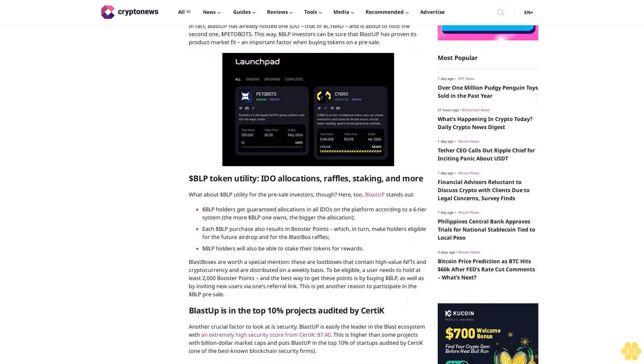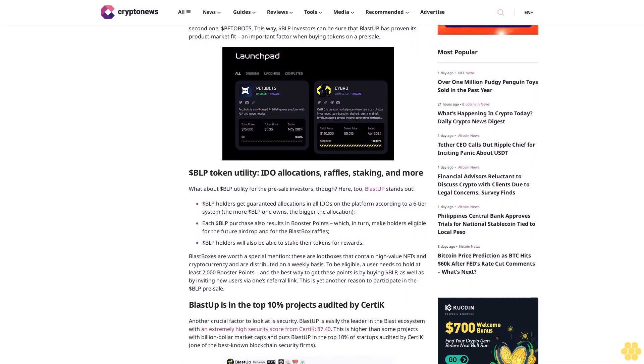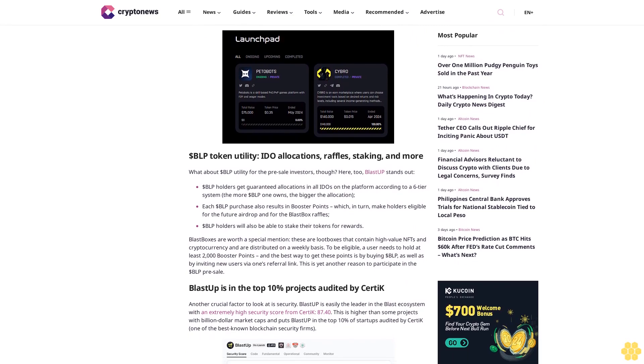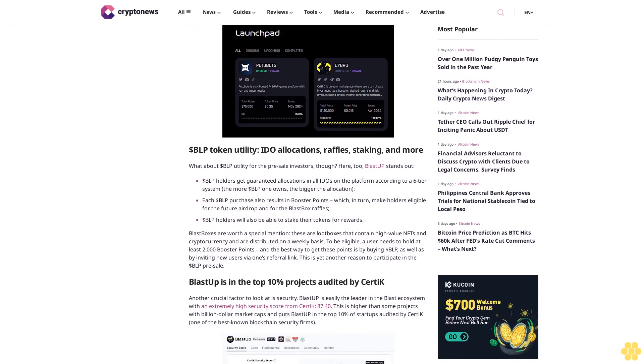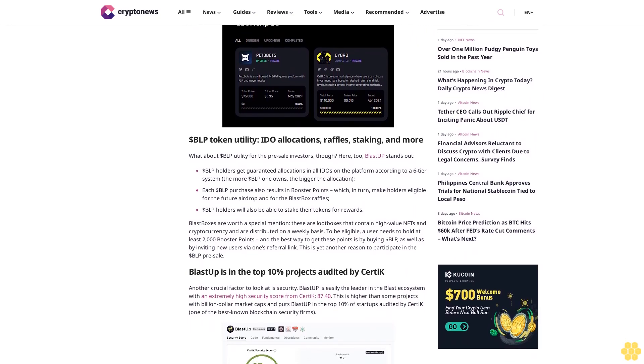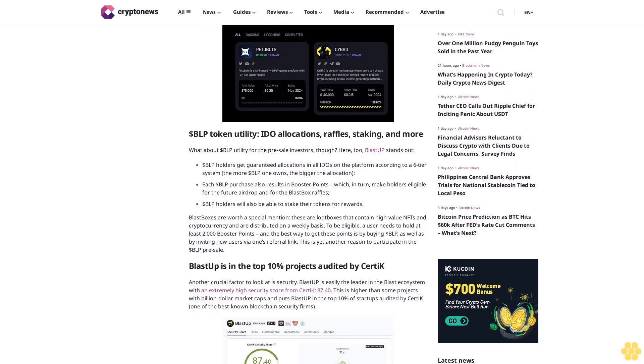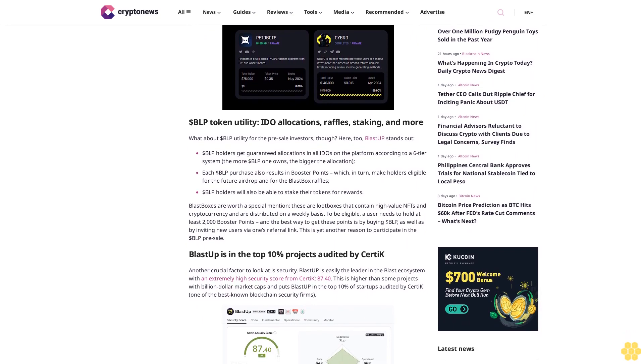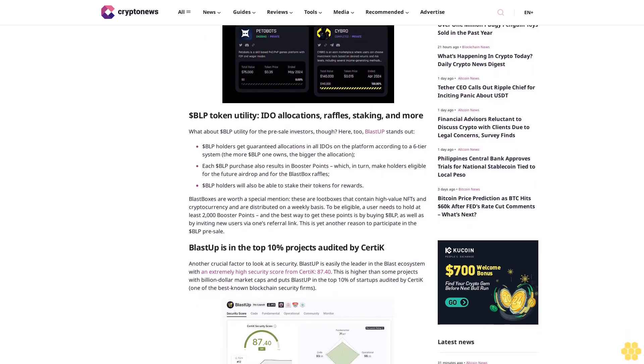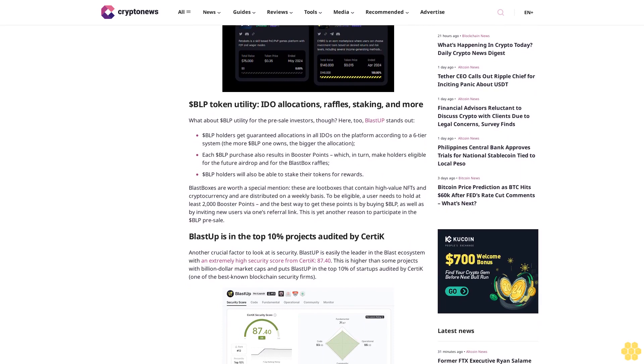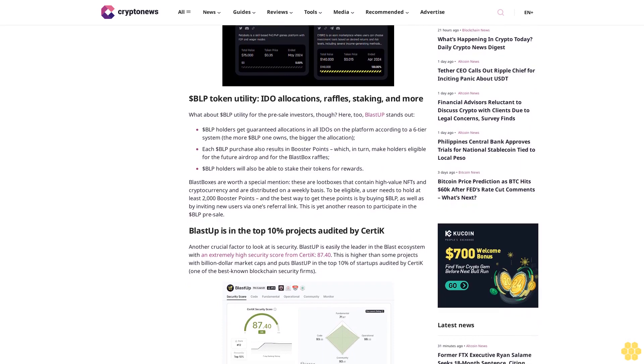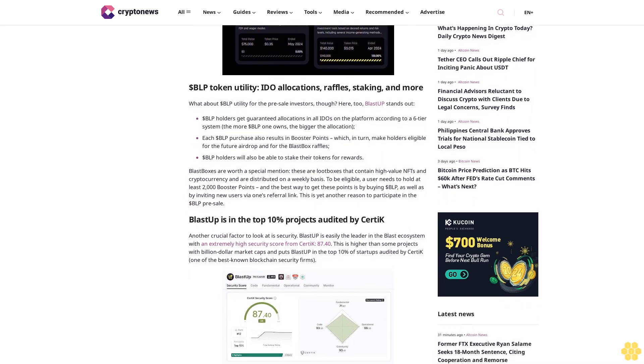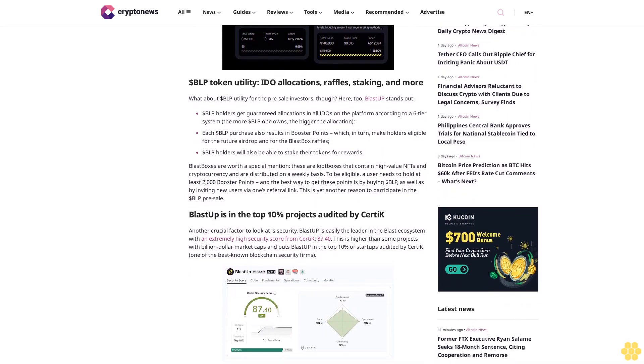And Blast-Up will be the natural choice. In fact, Blast-Up has already hosted one IDEO, that of Cibro, and is about to host the second one, Petabots. This way, BLP investors can be sure that Blast-Up has proven its product-market fit, an important factor when buying tokens on a pre-sale.